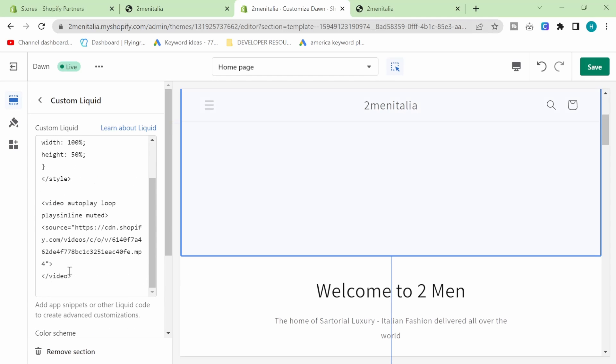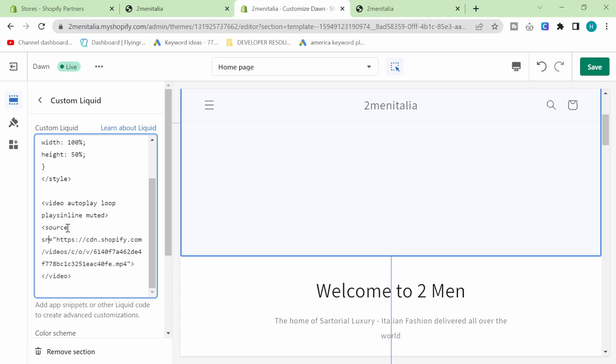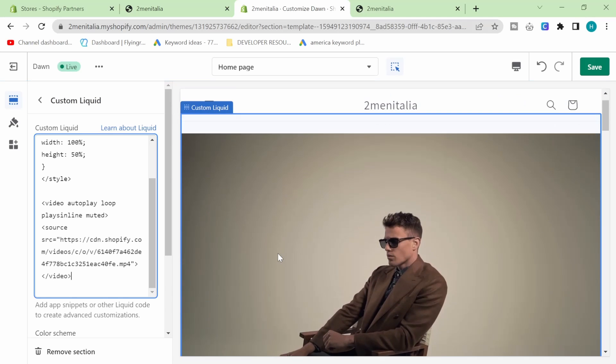So let's do it like that. Source SRC. There we go. Equals. Perfect. You can see it's literally that simple.